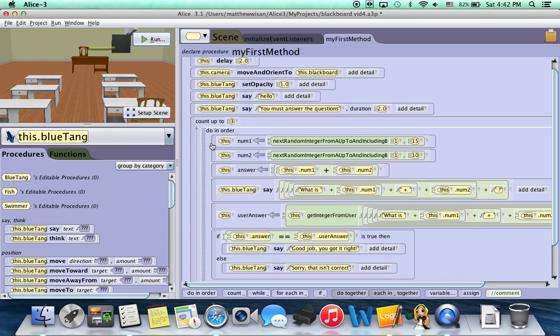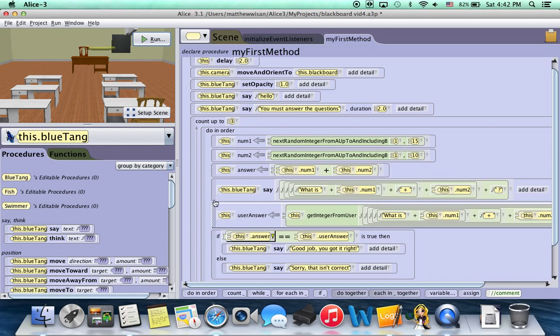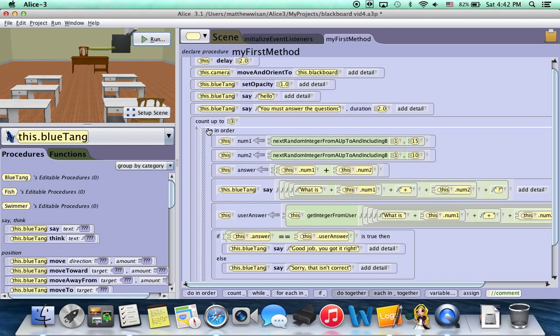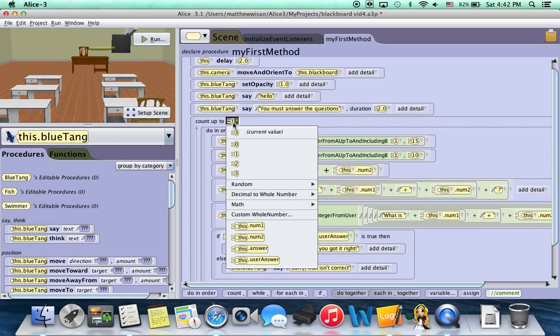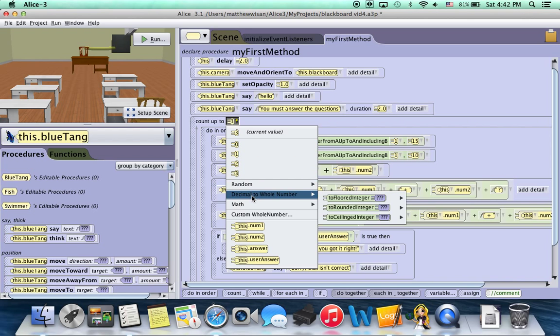So we can see that our code is working and that this count loop is doing exactly what it's supposed to do. It's counting or looping through this three times. Now if I wanted to have it go more or less, I could choose a different number. I could have it go zero times and then it wouldn't run at all. One times, two times, three times.